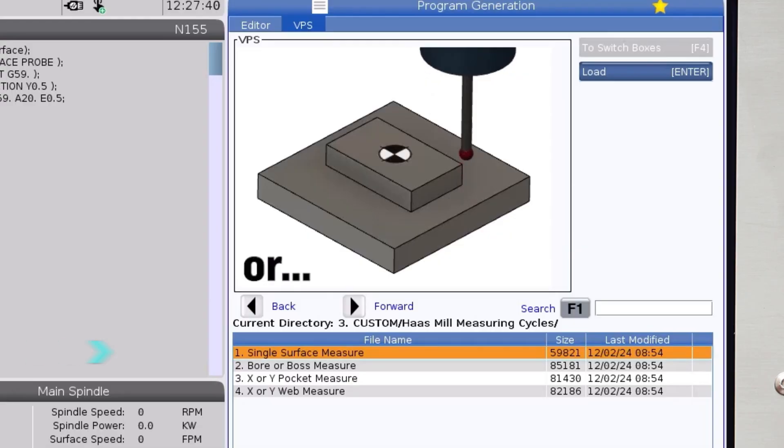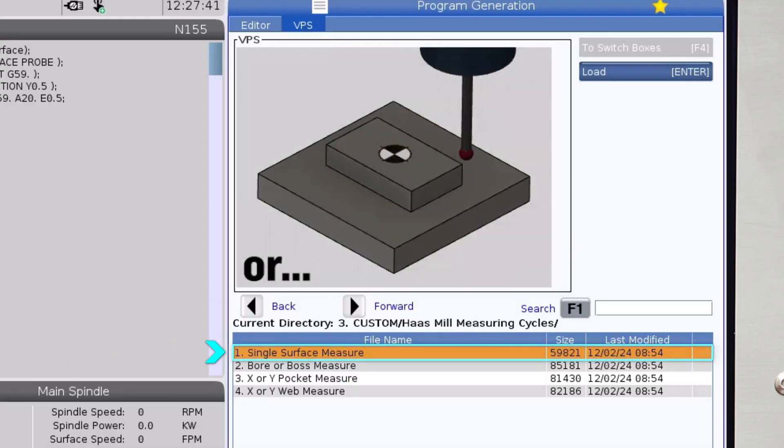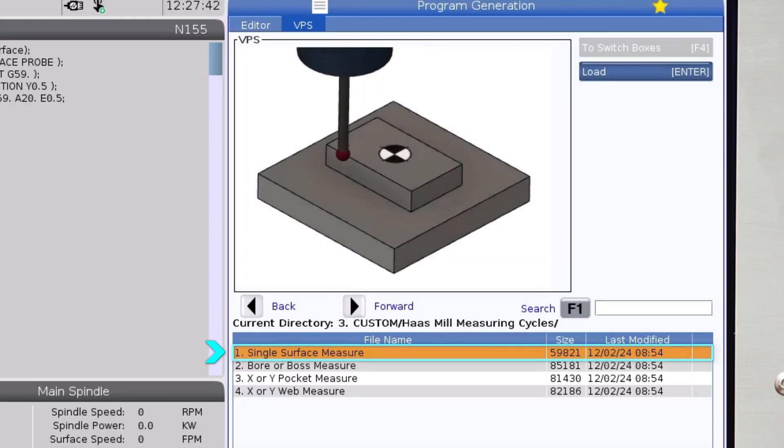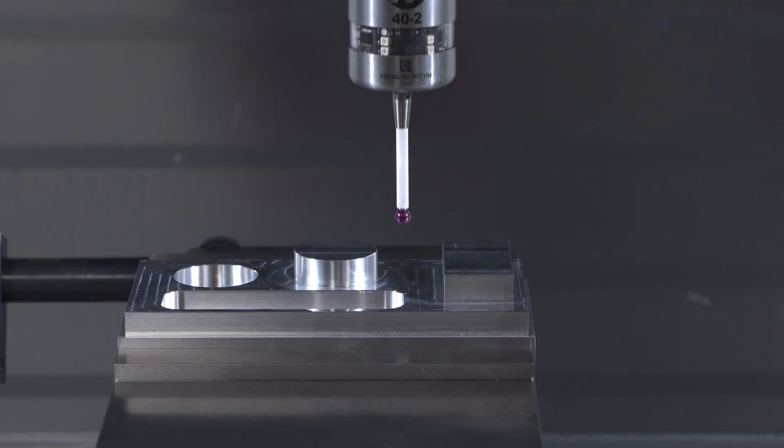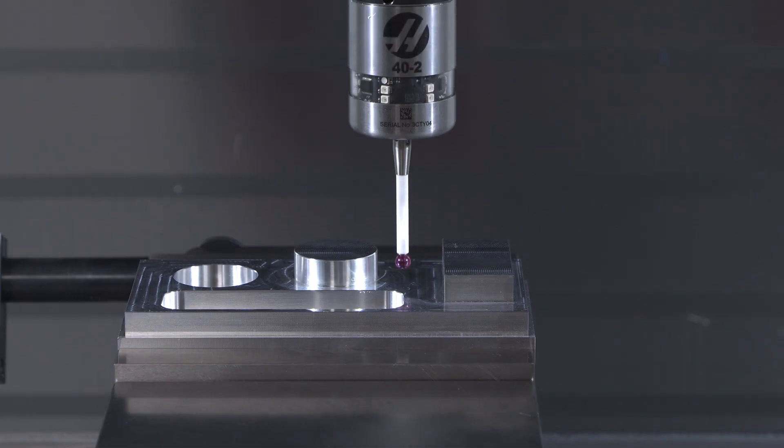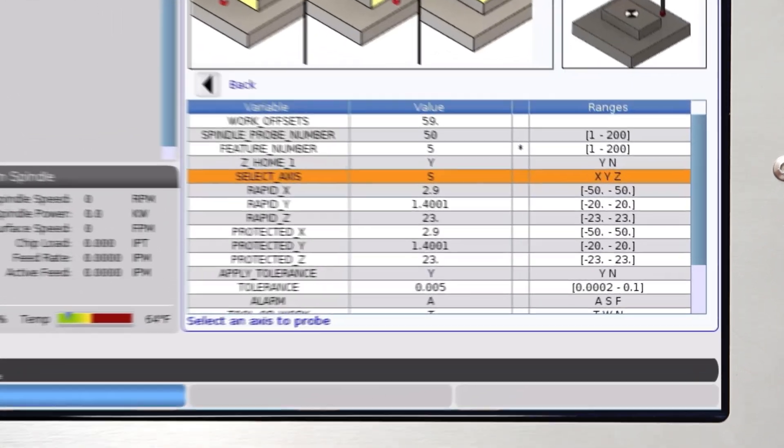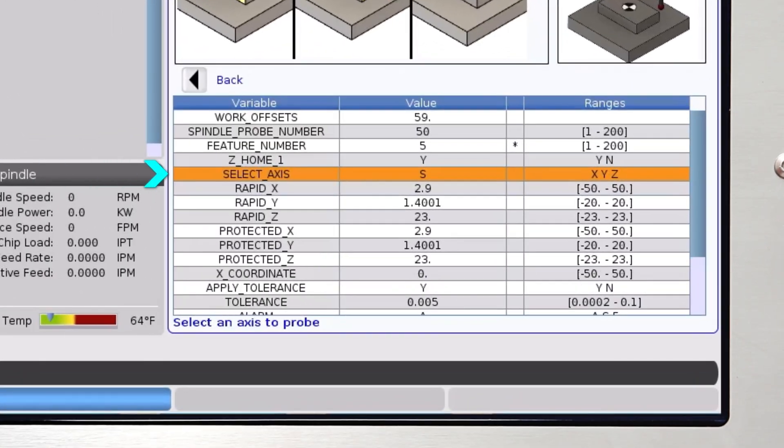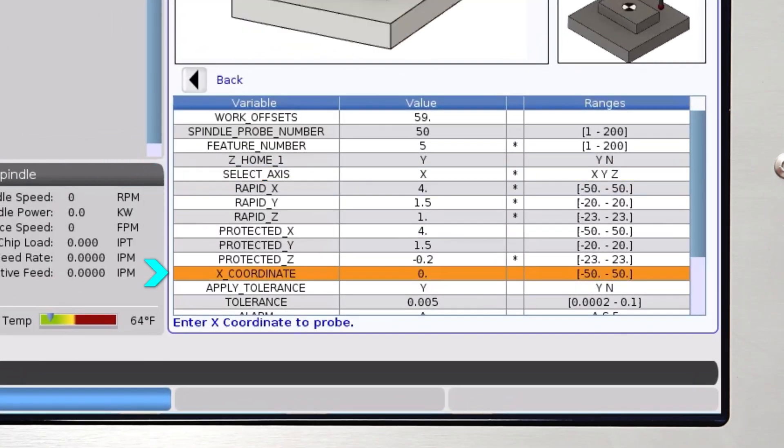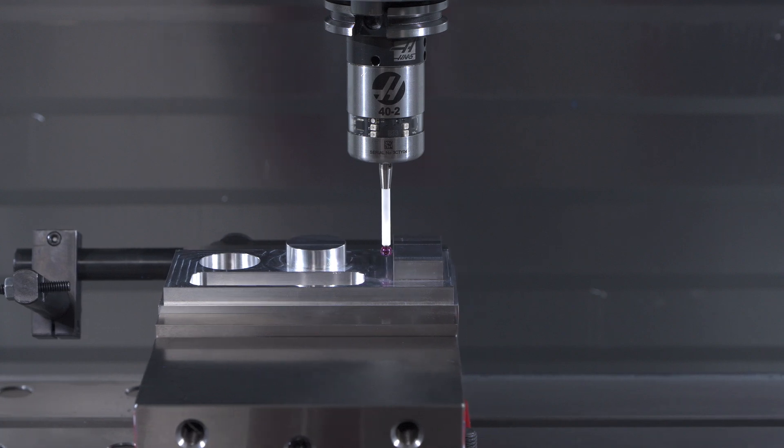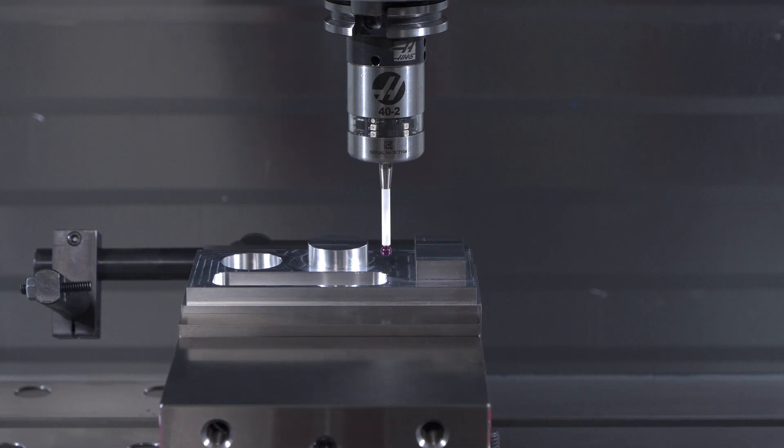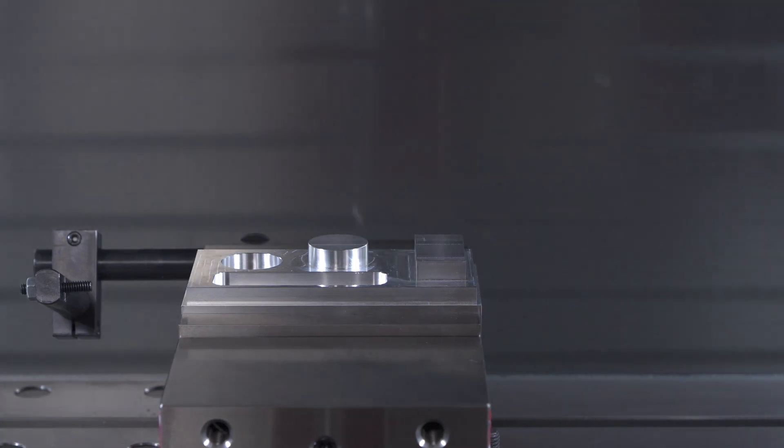And finally, the single surface measure template is a single probe hit on a surface. Just program the start away from the surface to measure, select the axis to measure in, and enter the expected coordinate of the surface. Everything else works exactly the same as the previous templates.